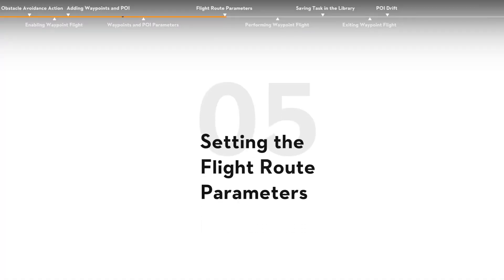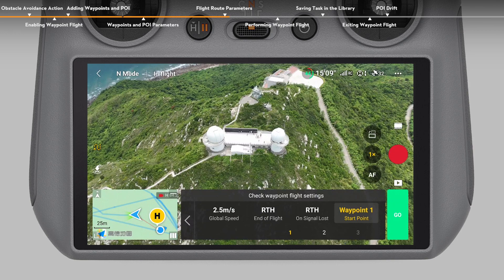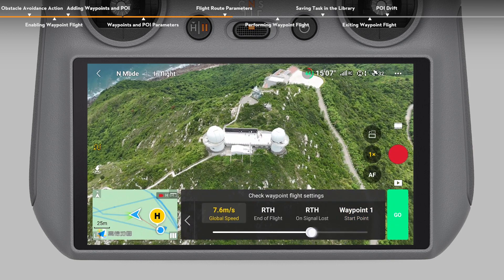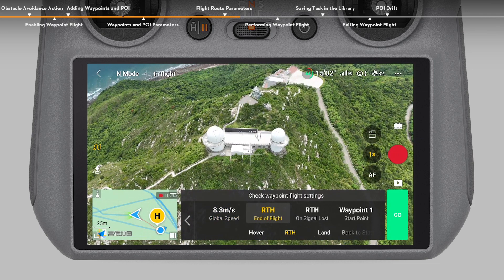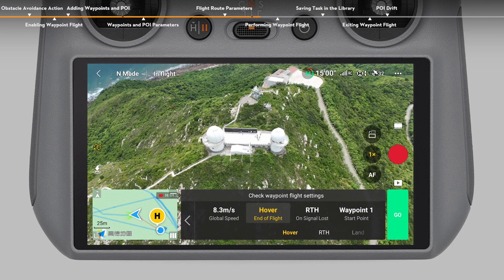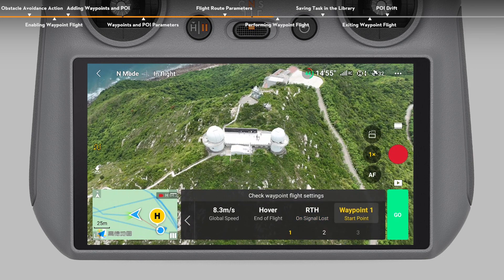Setting the flight route parameters. Tap Next to set parameters for the flight route such as global speed, the behavior for end of flight, on signal lost, and start point. These settings apply to all waypoints. The behavior for end of flight refers to the aircraft's behavior after the flight task ends, and can be set to hover, RTH, land, or back to start — hover is recommended. The behavior for on signal lost refers to the aircraft's behavior when the remote controller signal is lost during flight, and can be set to RTH, hover, land, or continue — RTH is recommended.